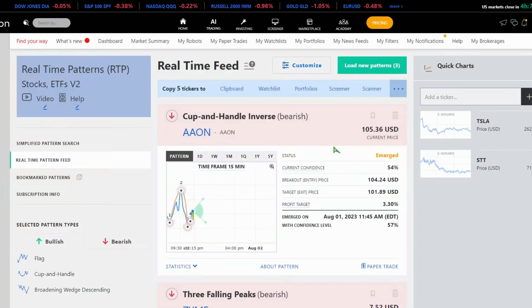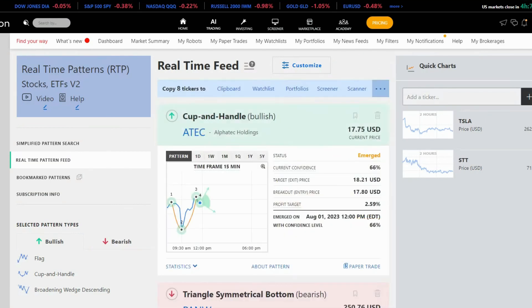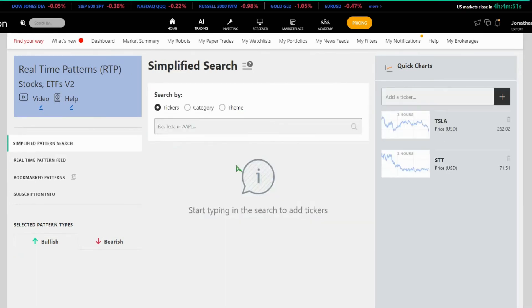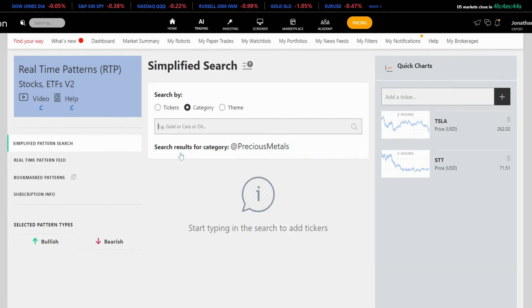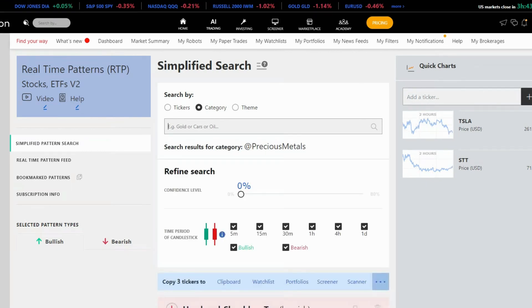So when the feed is growing, there is going to be a button which is going to tell you how many new patterns being identified according to your customization criteria. We have a simplified pattern search, where you can look for patterns of specific lists of tickers or categories. Let's say we want to focus on gold and other precious metal stocks.